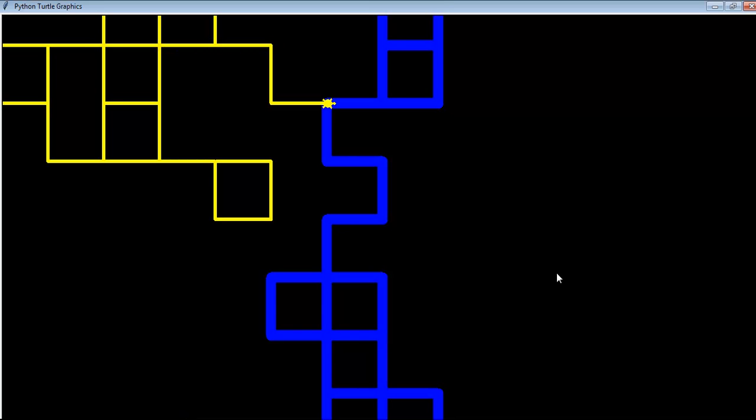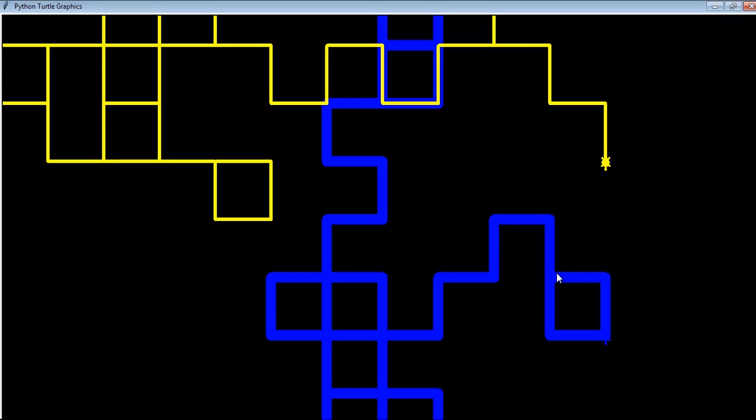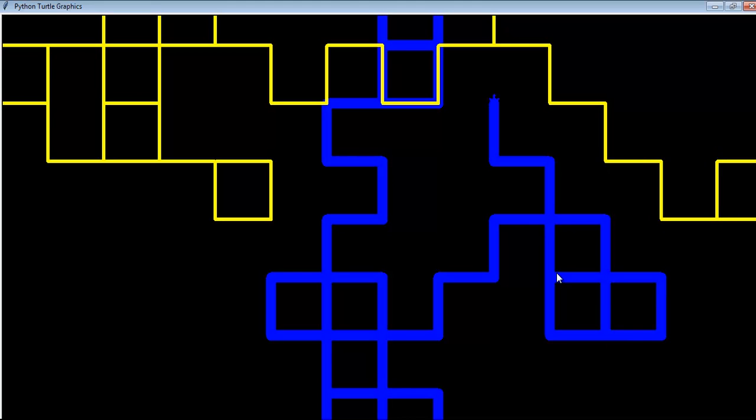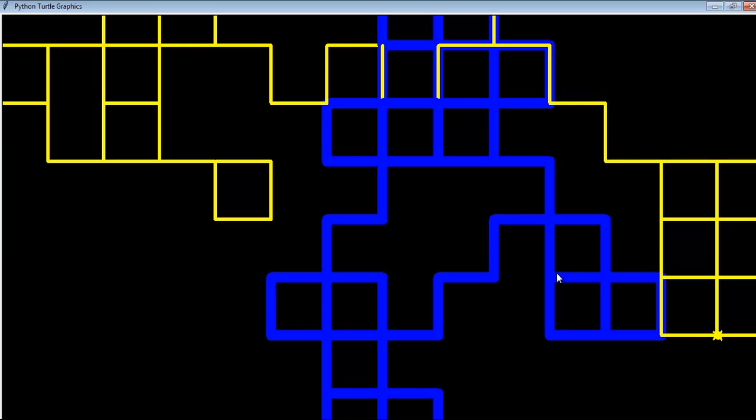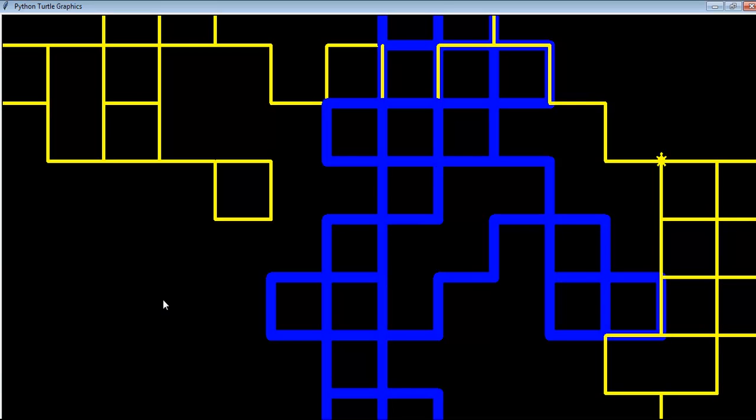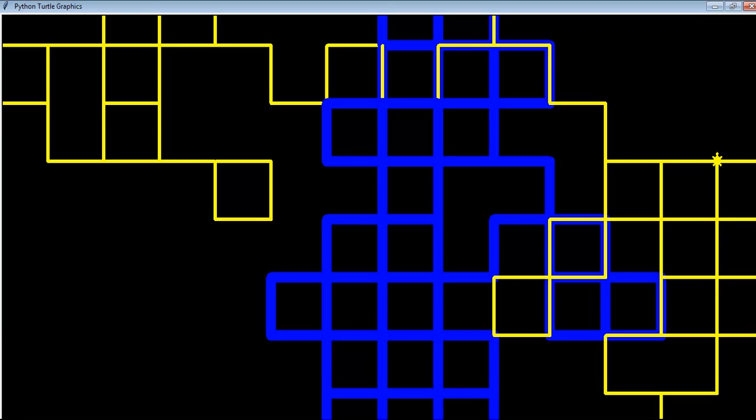Alright, check this out. This is a tutorial on developing Python's random turtle walk. I'm going to give you a few seconds to look at how the turtle is working around the screen, and then I'll show you the code and how I've put it together.